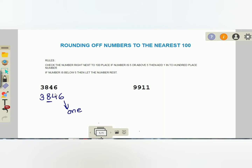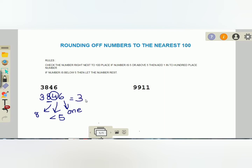Eight is at the hundreds place, so we are going to check the number right next to the hundreds place. That number is four, which is at the tens place. Four is less than five, so remember the rule: if the number is less than five, you do not change the hundreds digit. So eight stays as eight. The last two digits — the ones and tens place — become zero. So the answer is 3800.